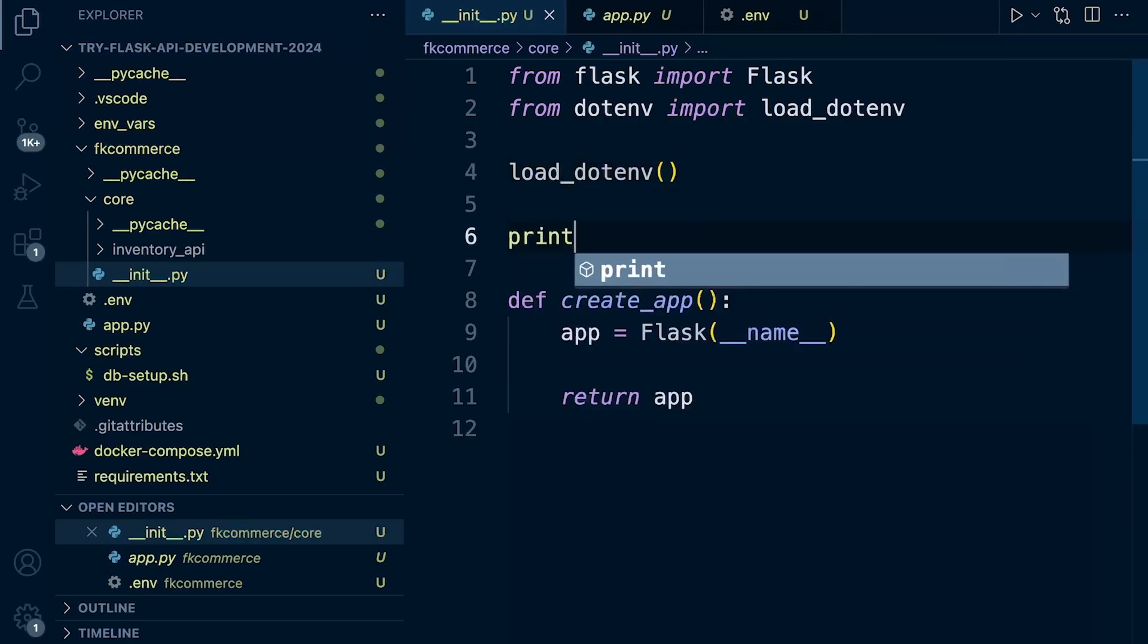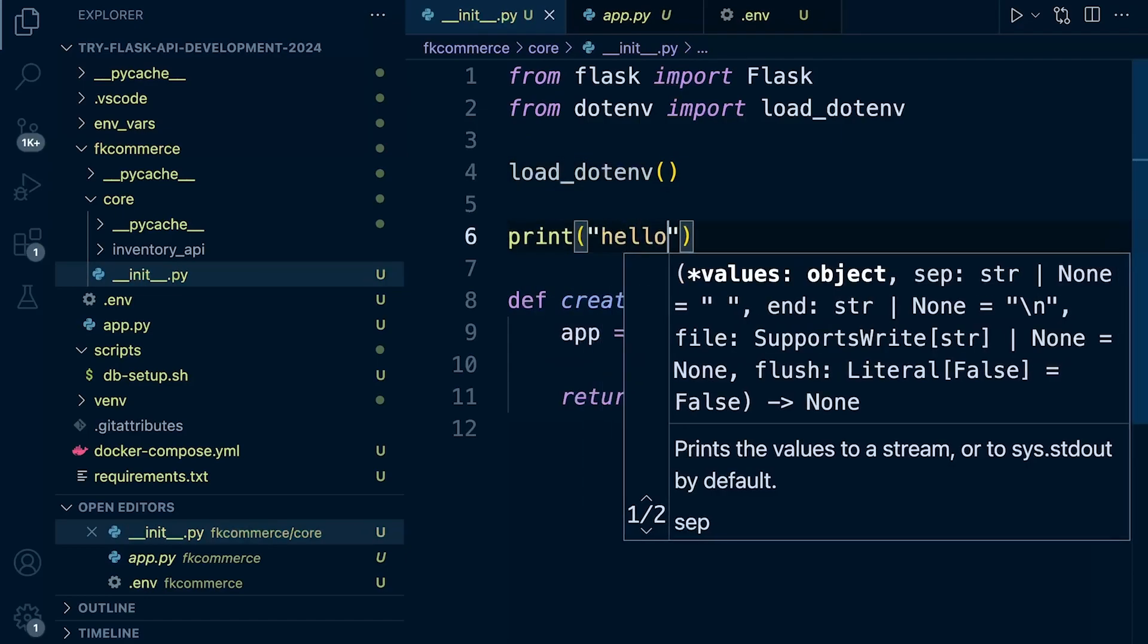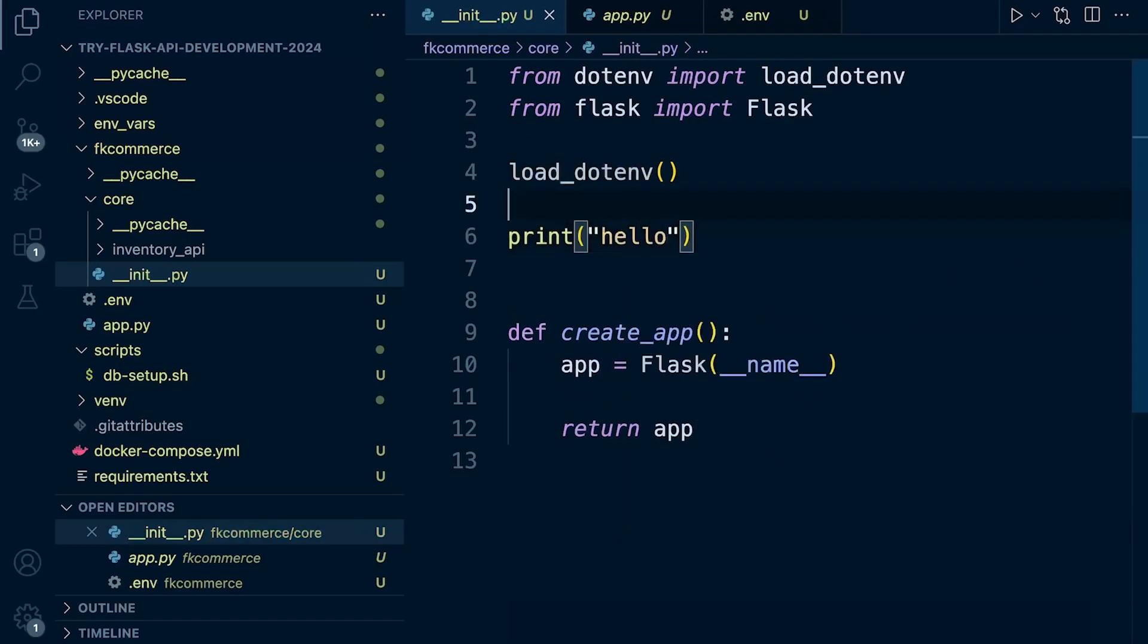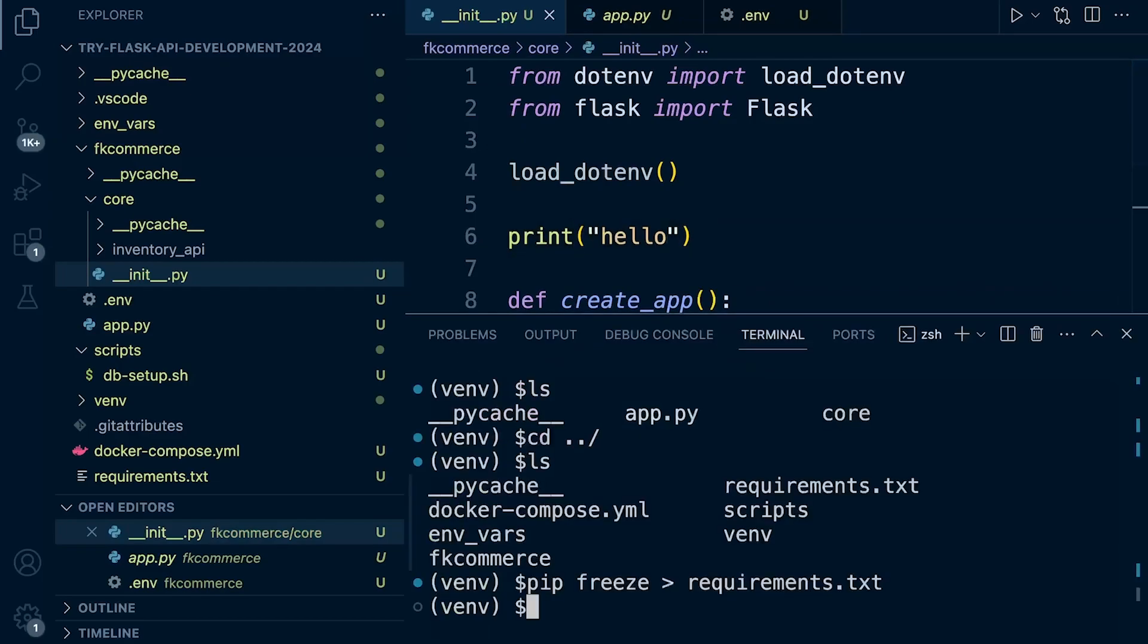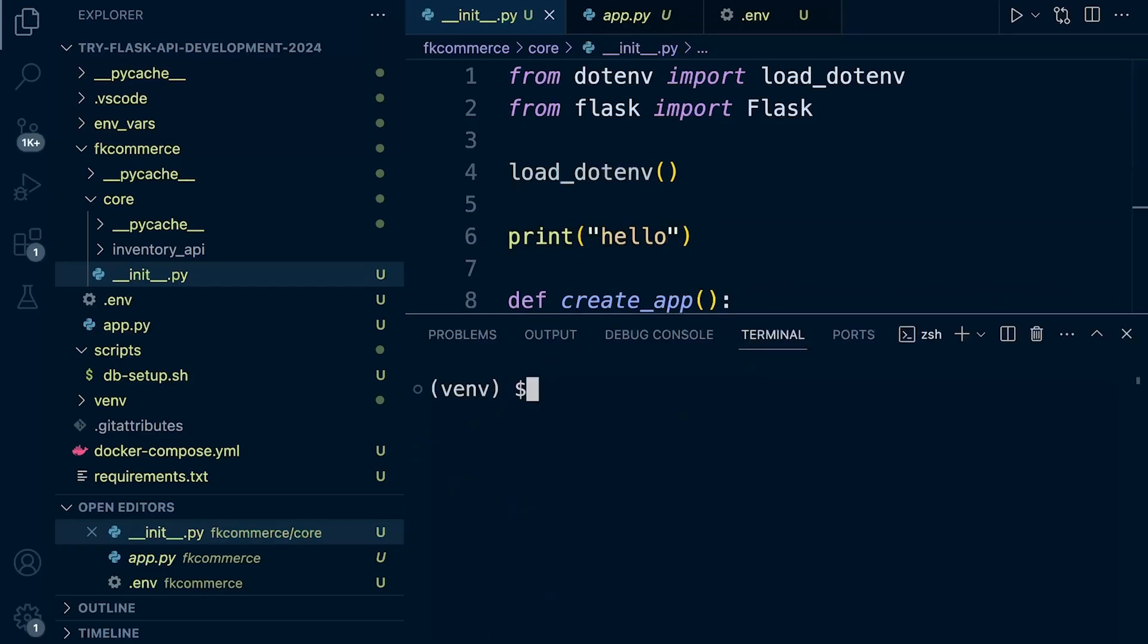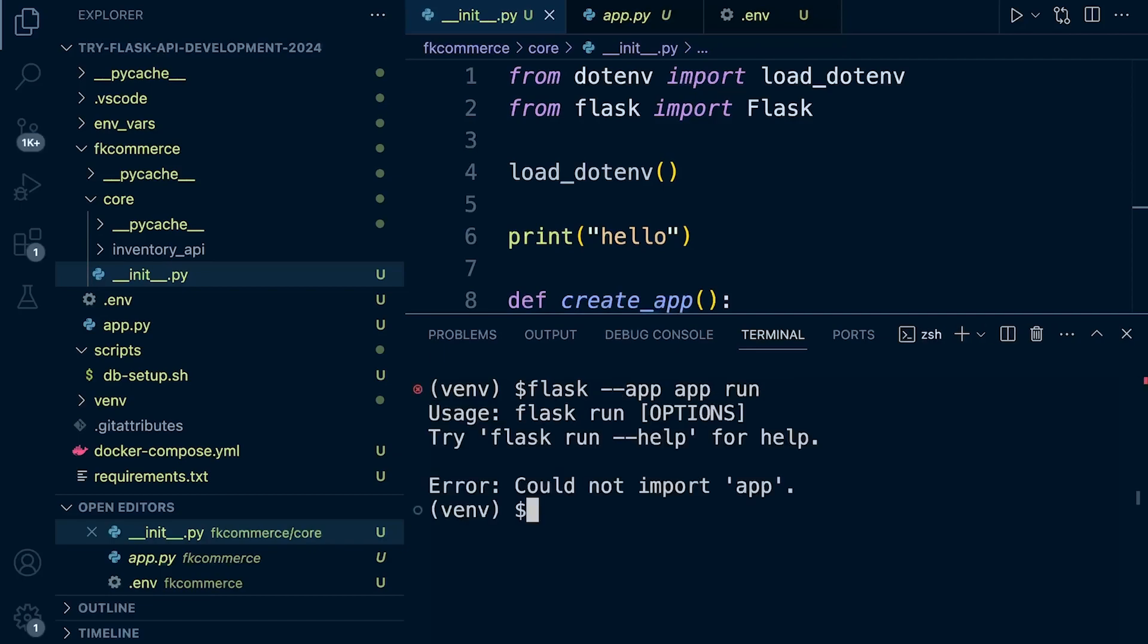Let me show you an example. Let's just add, for example, print 'Hello there.' Just to show you my point. So let's go back into here. Let's go ahead and run the program. Could not import app.